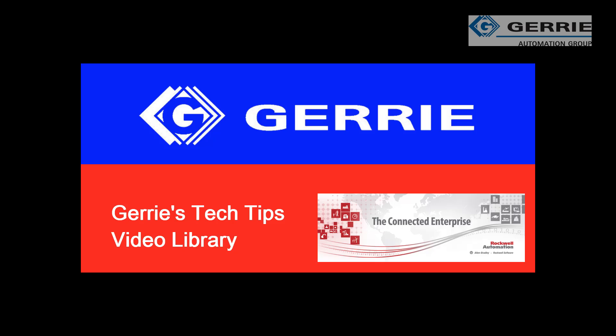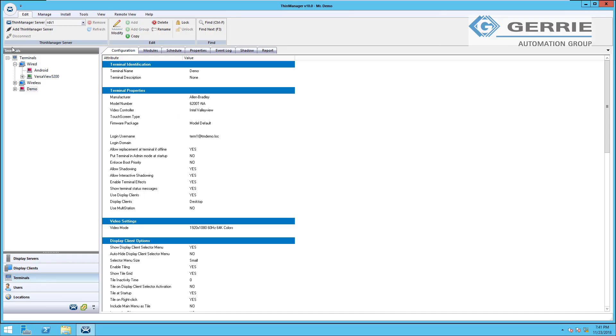Hi, this is Amy from Geary Electric and I wanted to show you some of the customization options available for managing thin client terminals when you're using our ThinManager software.